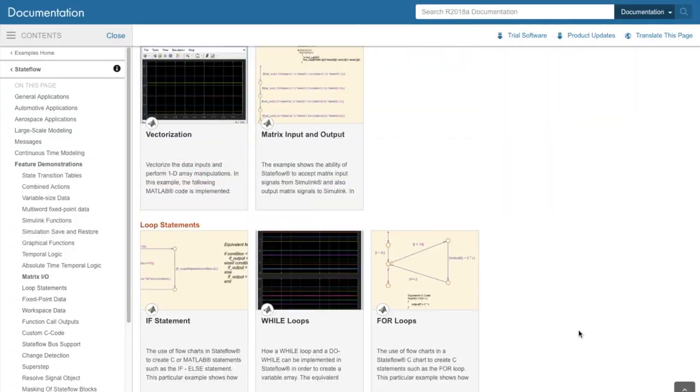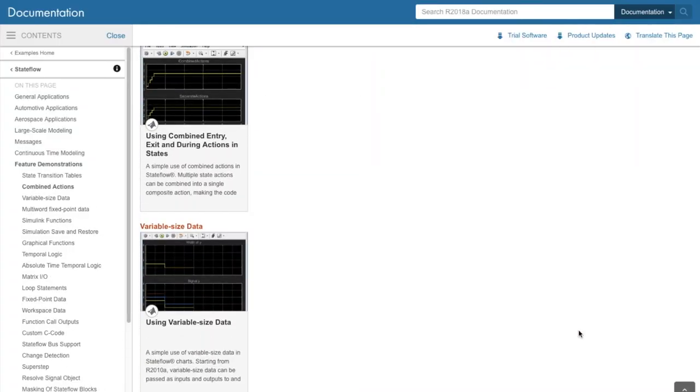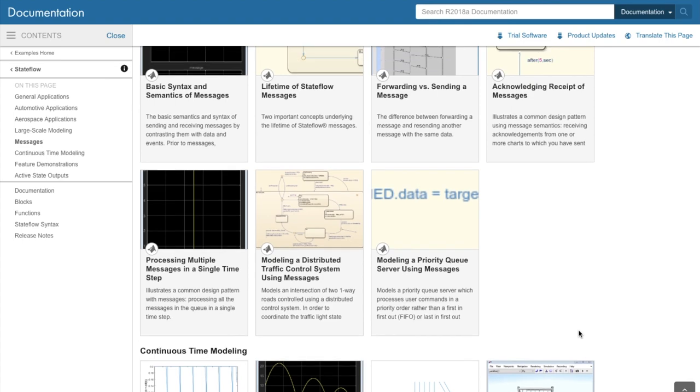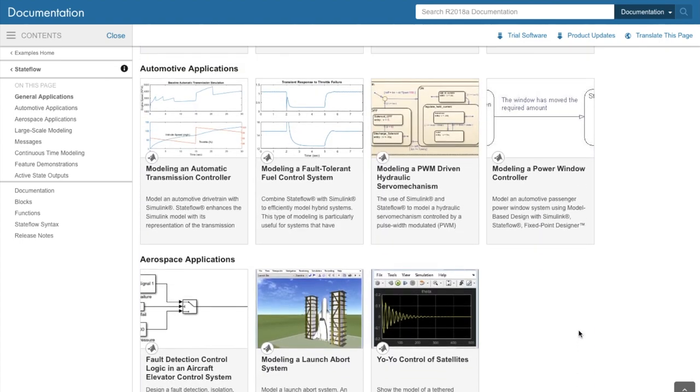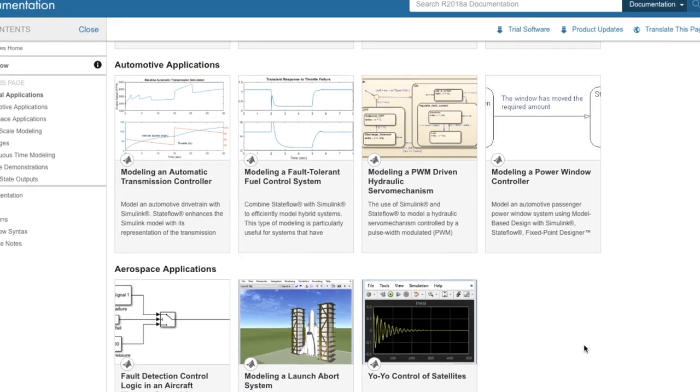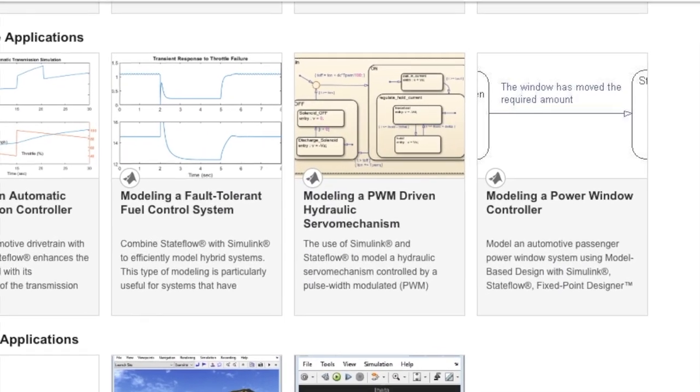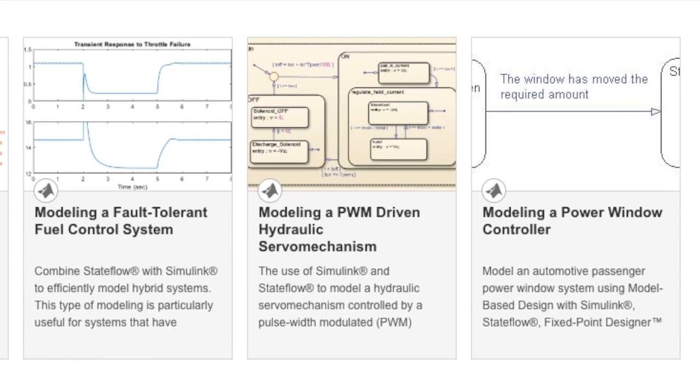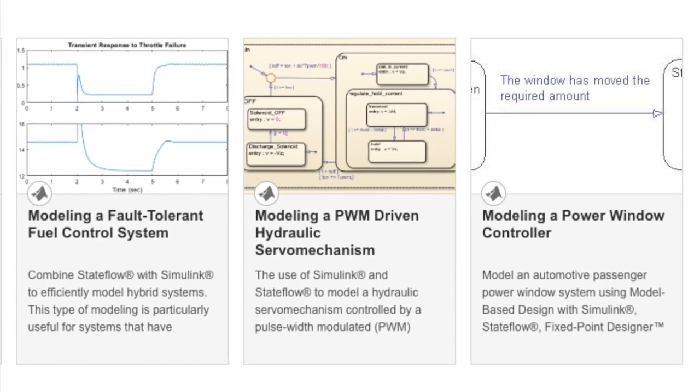In trying to learn Stateflow, my first thought was to look through some examples so I could pick a project to replicate. But do I know how to model a PWM-driven hydraulic servo mechanism? Definitely not. I mean it took me like 30 takes just to pronounce it correctly.